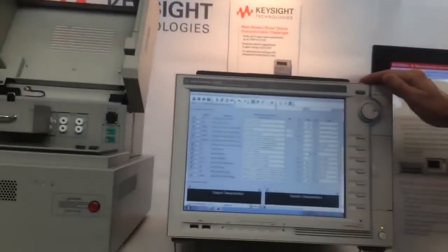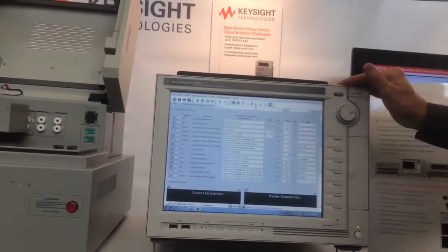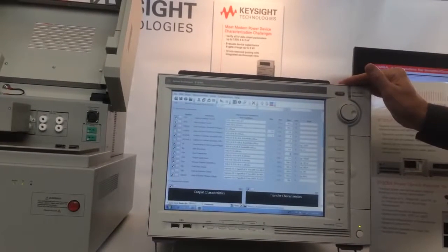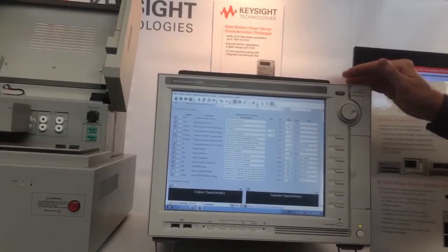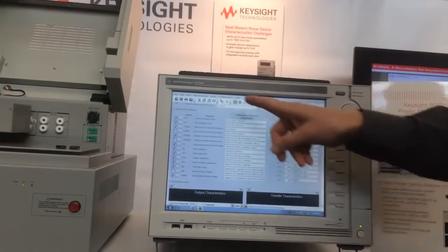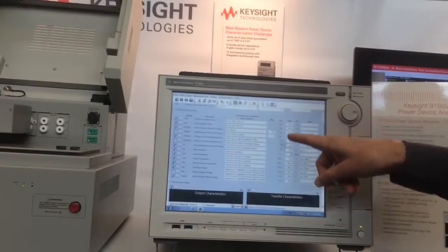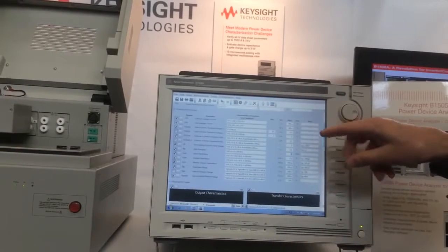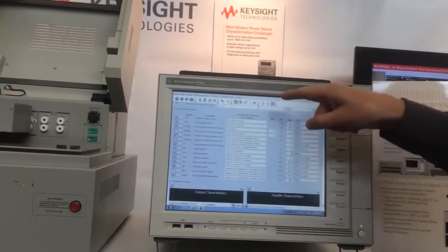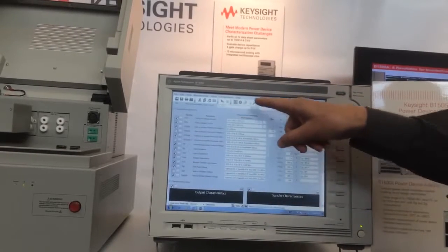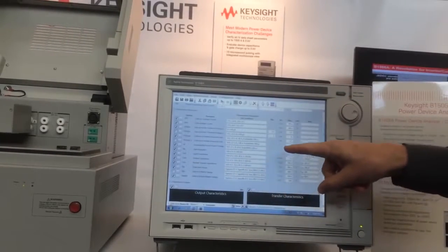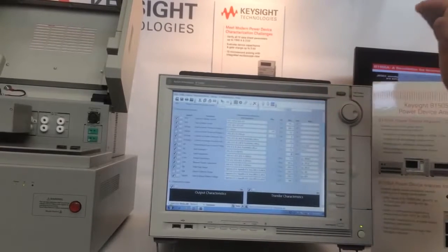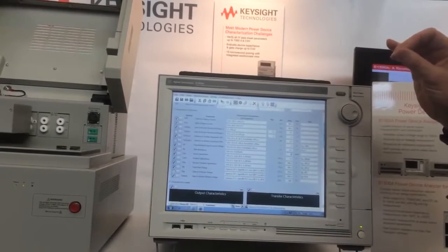Today I'd like to tell you about our new B1506A Power Device Analyzer for Circuit Design. This product has been specifically designed for the circuit designer who wants to test their products and verify the performance of those products they're going to be using in their power circuits. We have a very familiar datasheet-like software interface for this product allowing you to very easily select which test you want to run as well as change any parameter here to match the exact parameters that you're using in your circuit design.